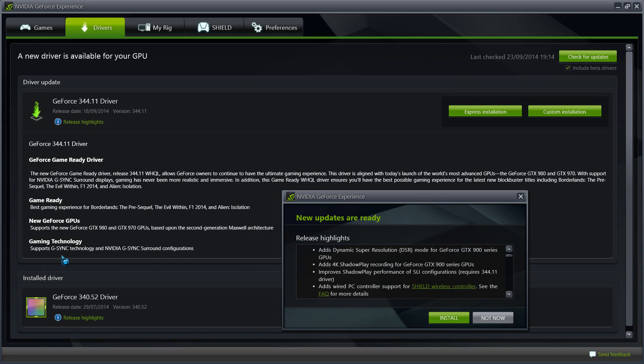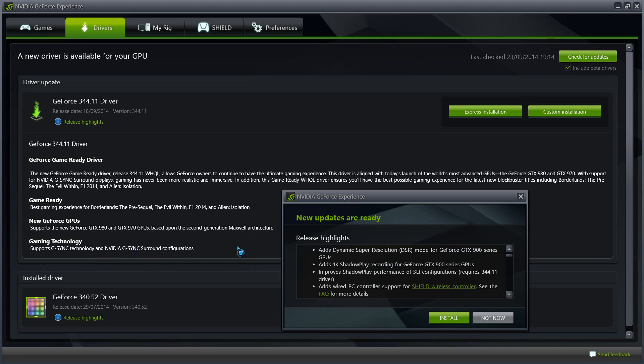Finally, it also adds G-Sync technology, NVIDIA G-Sync surround configuration. So those of you who use G-Sync monitors for better sync compatibility with the driver, you will see that it now provides much better G-Sync technology and surround configurations there.